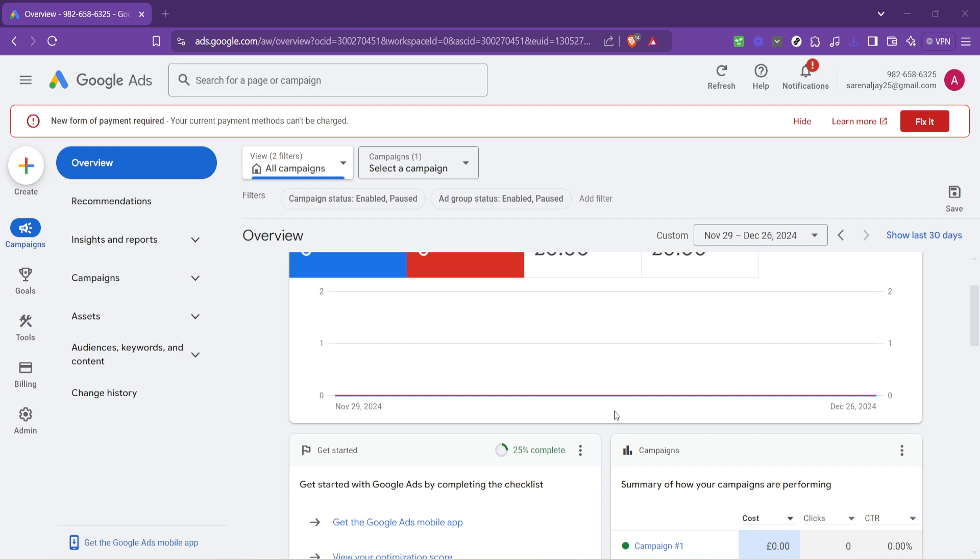Understanding your Google Ads conversion ID is crucial for optimizing your advertising efforts and tracking the success of your campaigns. So let's dive right in and make this process as smooth as possible.